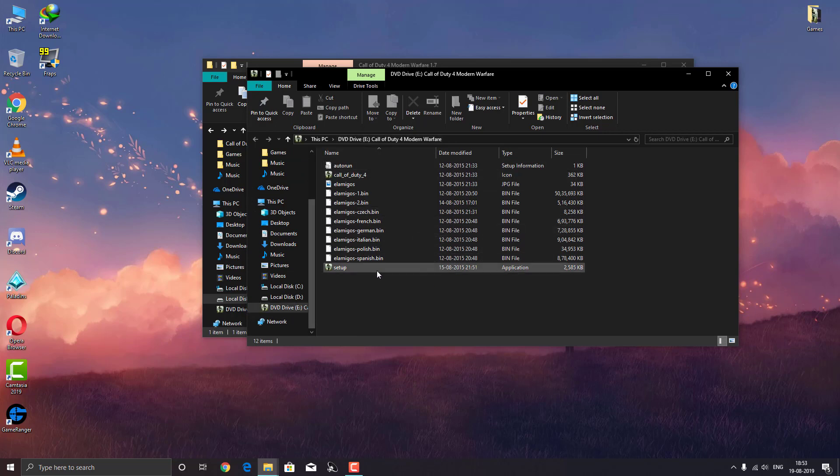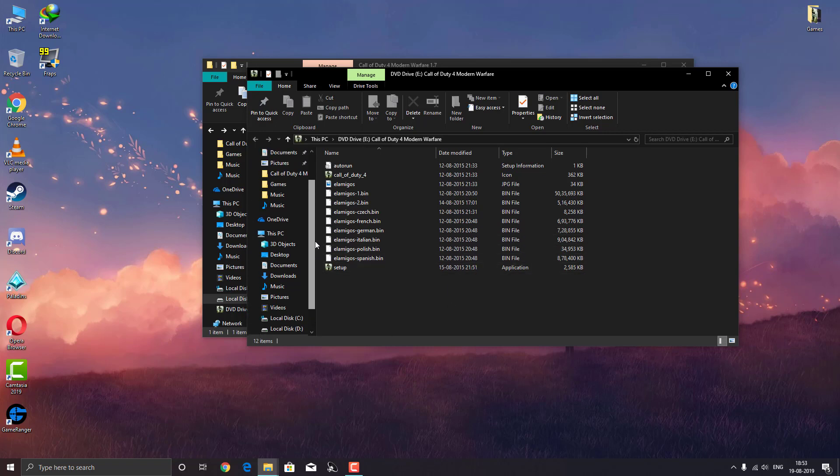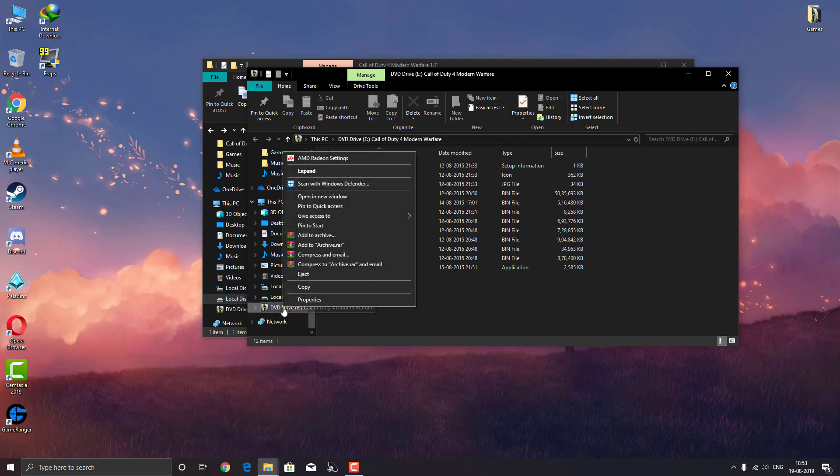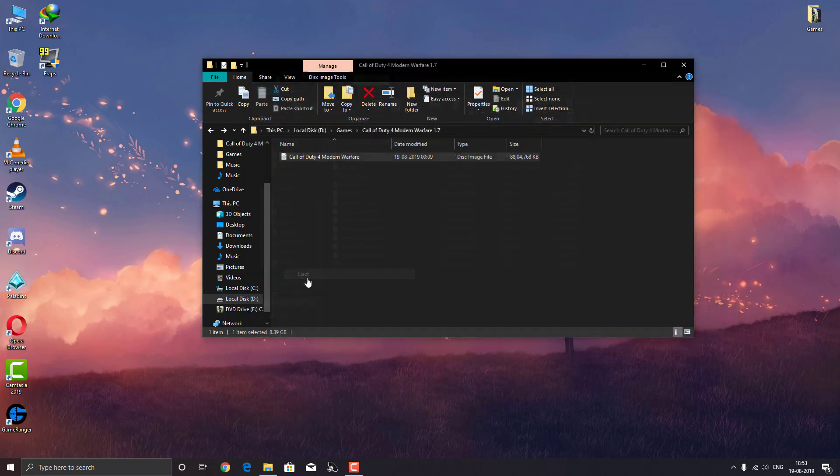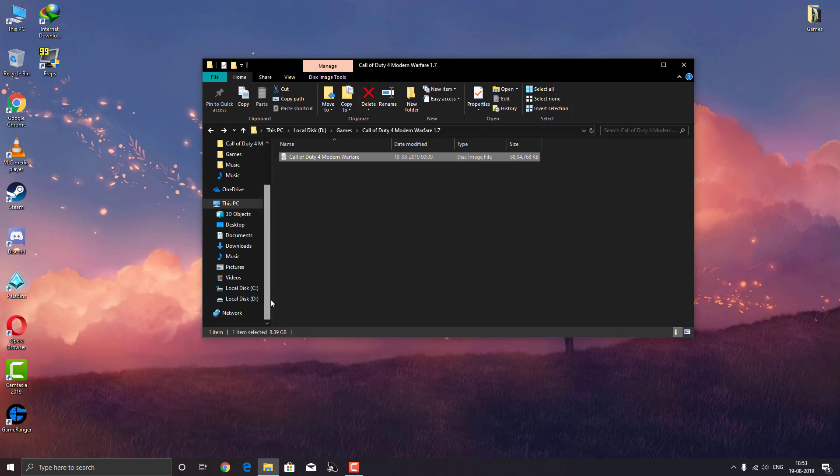Now once you're done with your work installing the software, how do you unmount this? To unmount, just right click on the drive and press eject. As you can see, the mount is now gone completely.